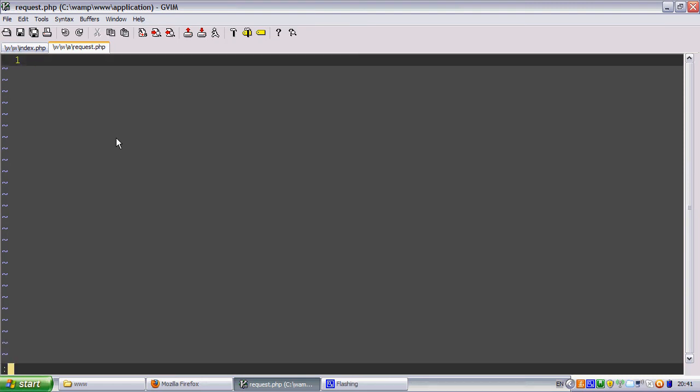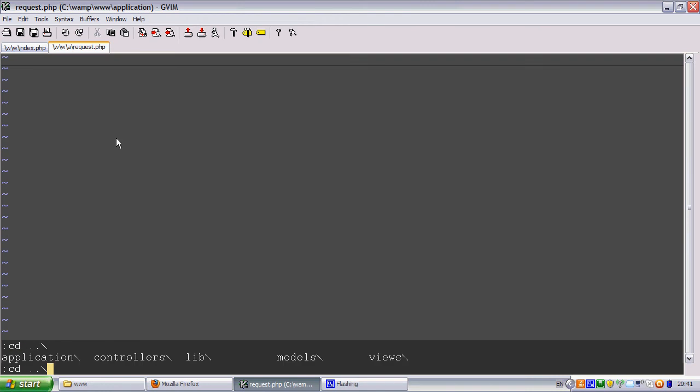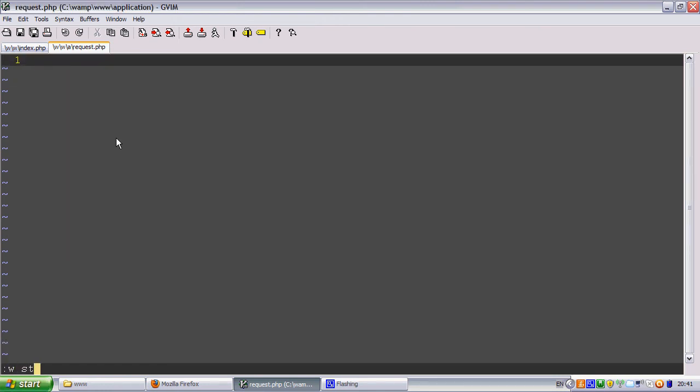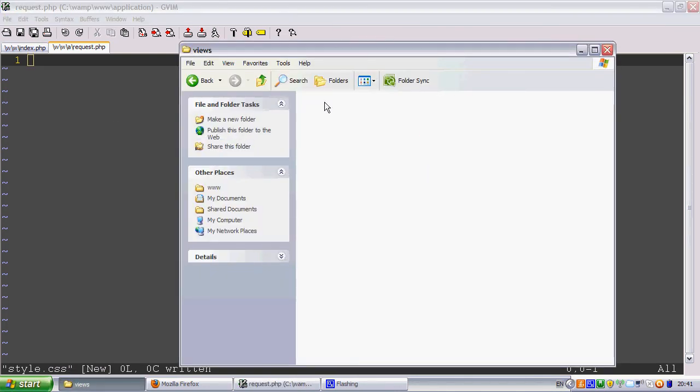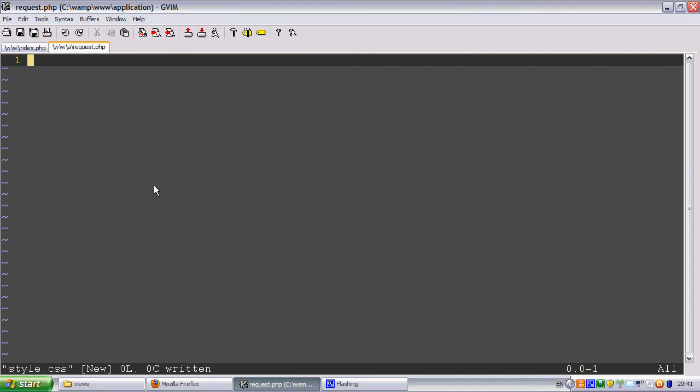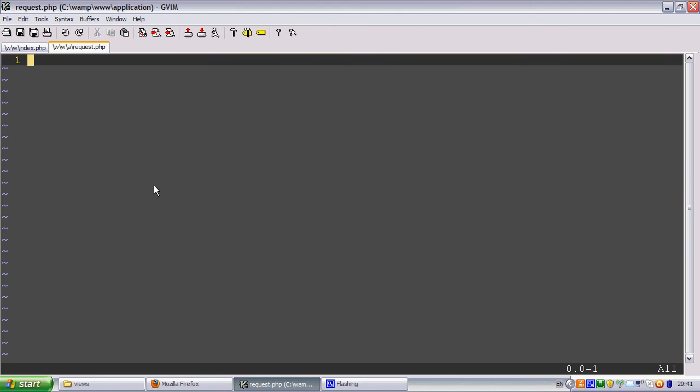Let's make a controller as well. We're going to make an index controller.php. Now let's make a style.css. Let's make a view here. And now let's come back one and go to views. Let's make an index view.